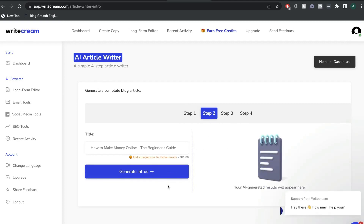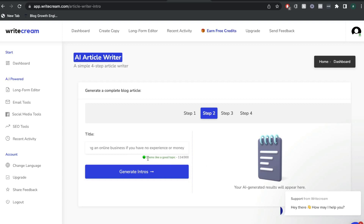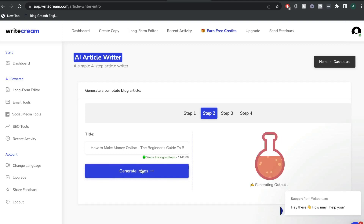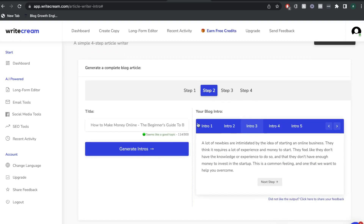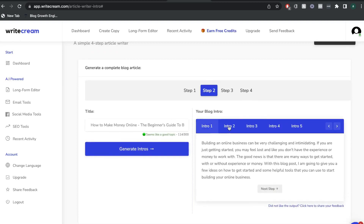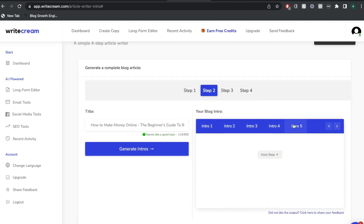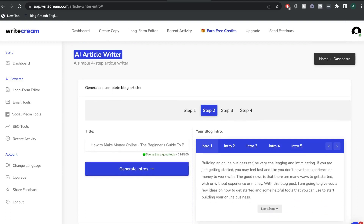Now we're going to go ahead and generate an intro. The title is now how to make money online, the beginner's guide to building. We needed to add some more words or a description to get better output, so I went ahead and expanded our title and I'm going to go ahead and generate intro. Once we generate our intro, we can go ahead and choose the different outputs and read through these to see whichever one we like best.